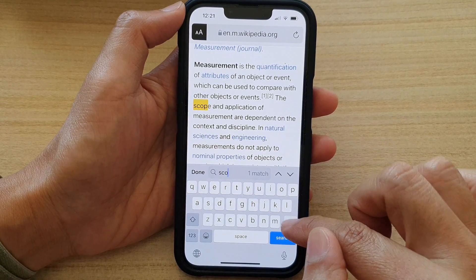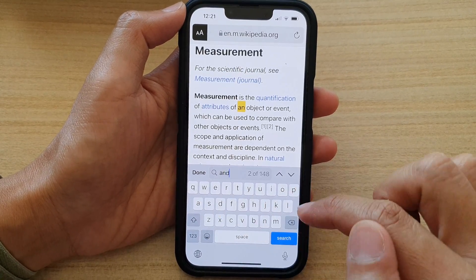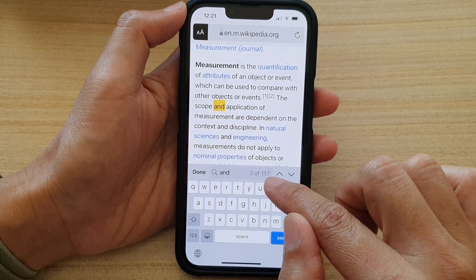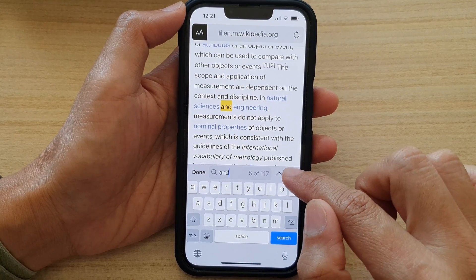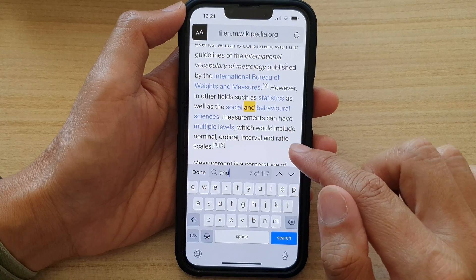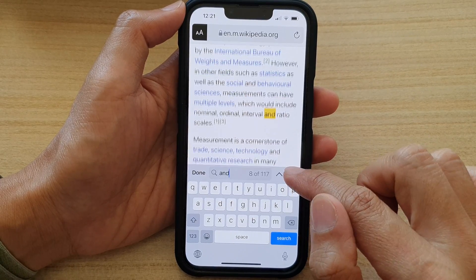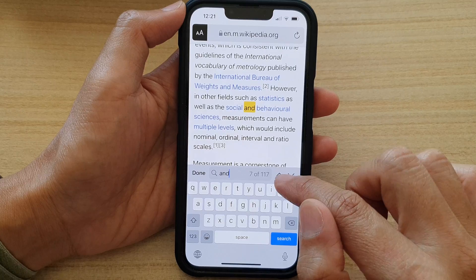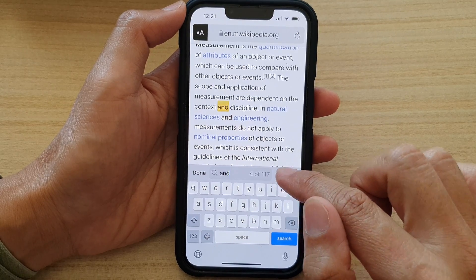For example, if I use the word 'end', you can see there are 117 matches. So I can tap on the down key to go to the next search result, or I can go back by tapping on the up arrow or the previous arrow.